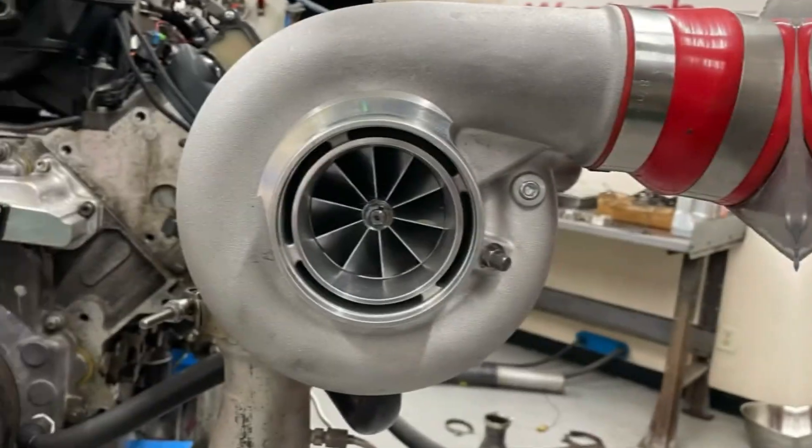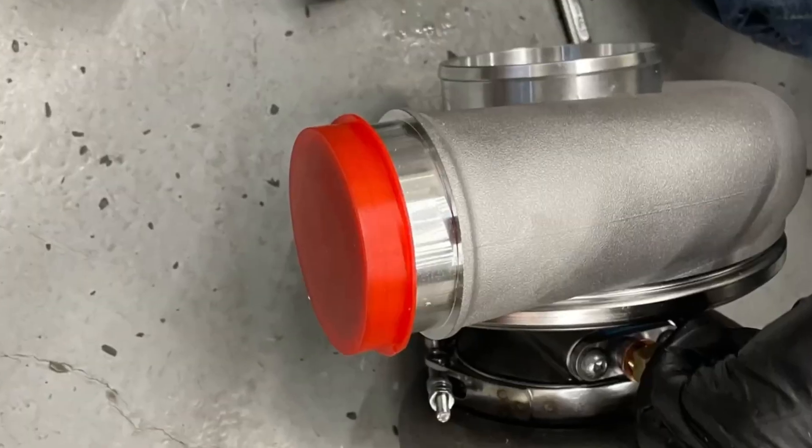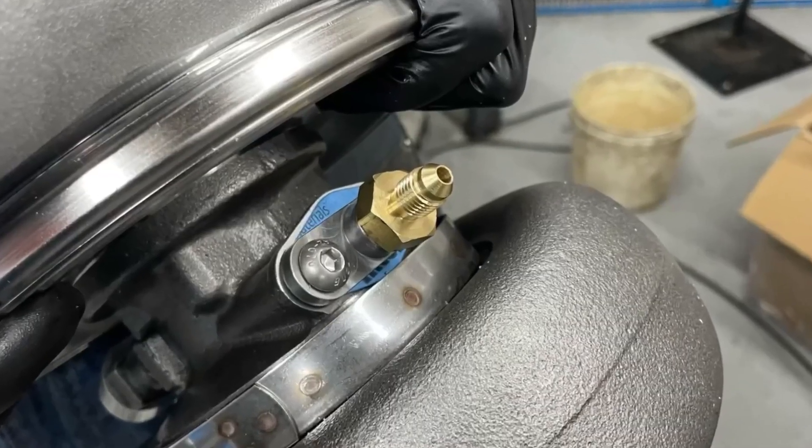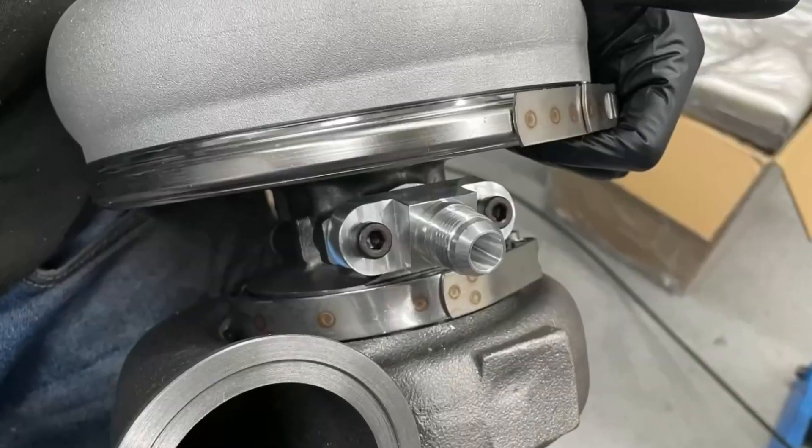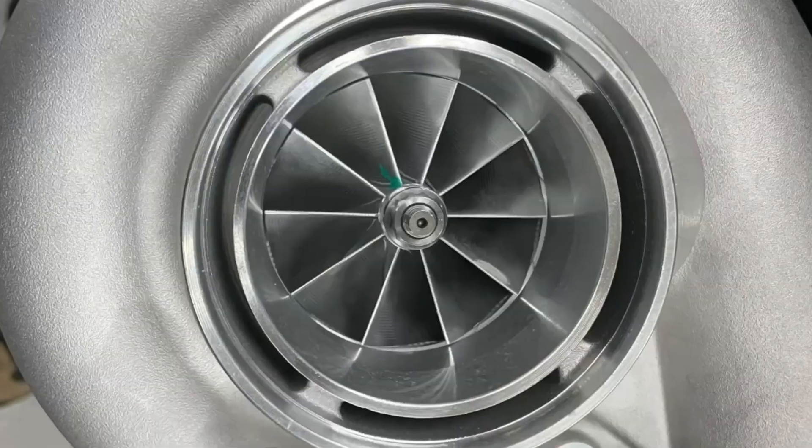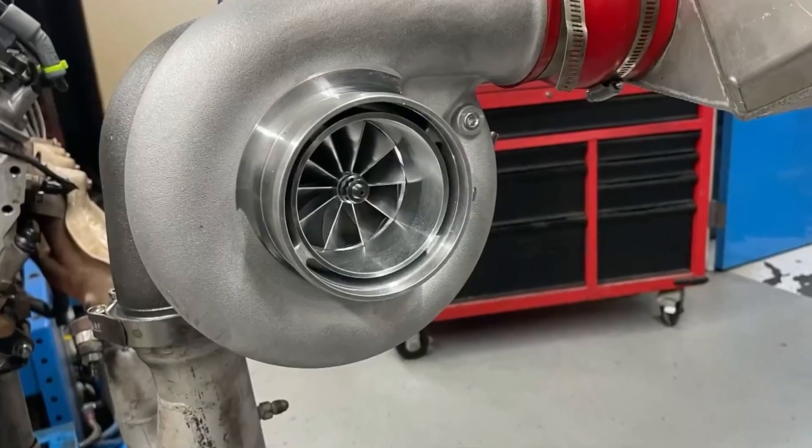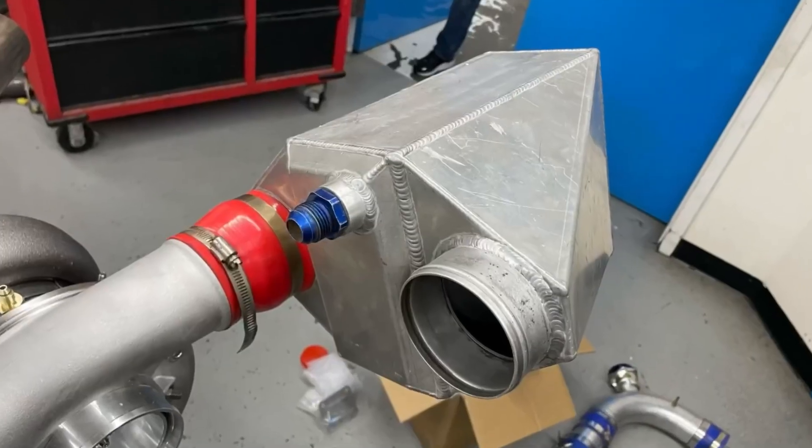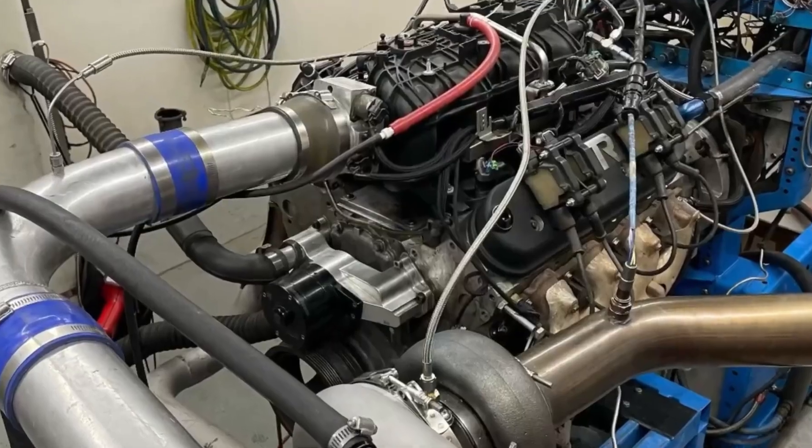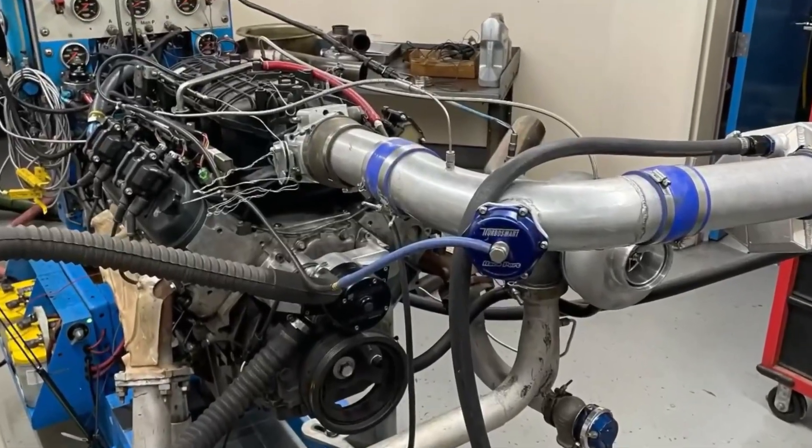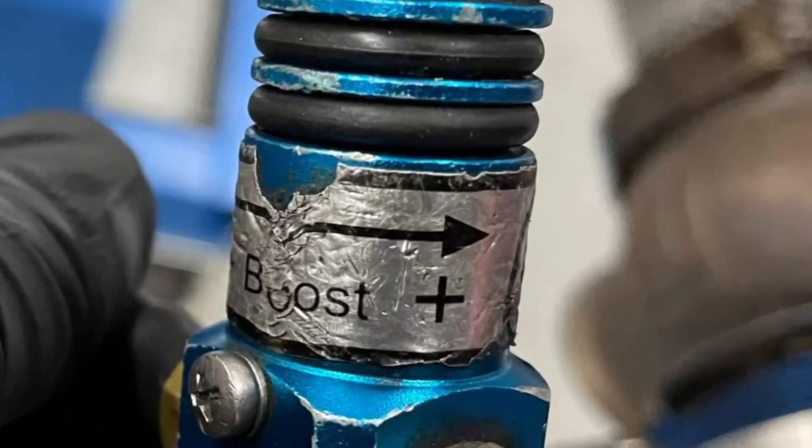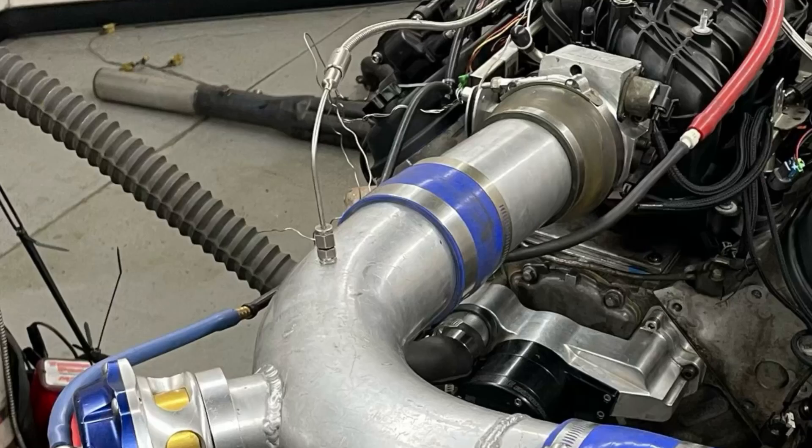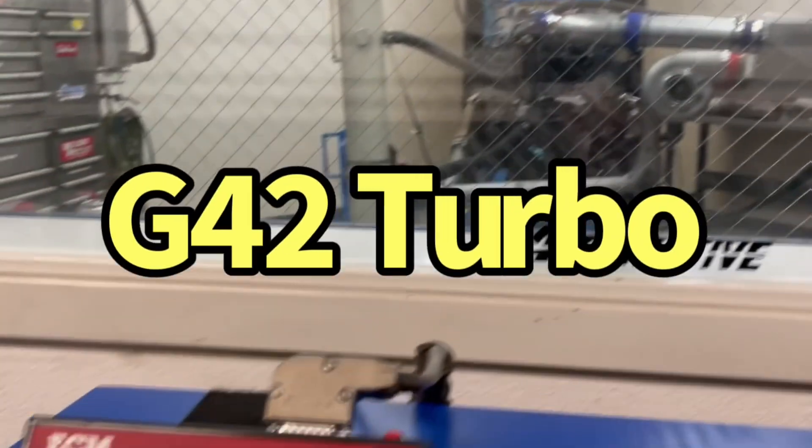After running the GTX 3584 RS turbo up to 800 horsepower, we installed the larger G42 turbo capable of over a thousand horsepower. The v-band G42 was installed onto the y-pipe and run with the same air to water intercooler as a GTX 3584. We monitored boost pressure, back pressure, and inlet air temperature for both turbos.